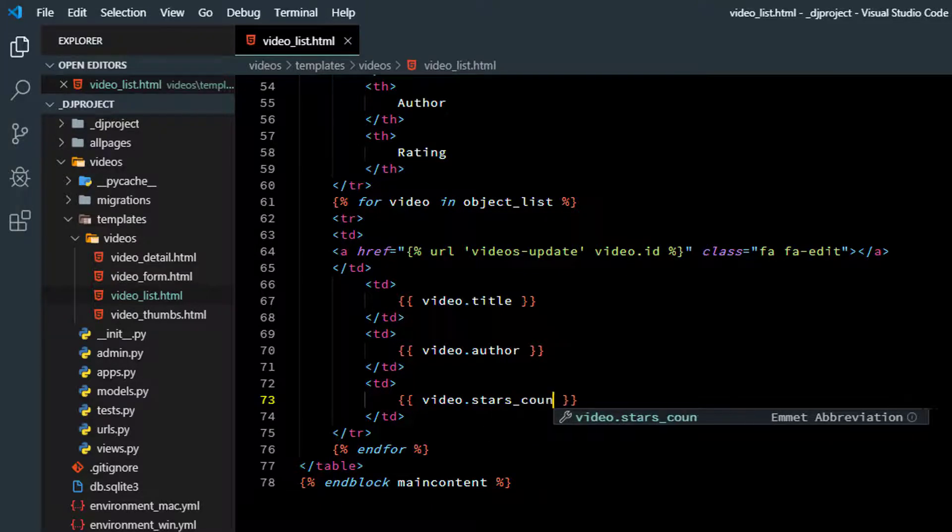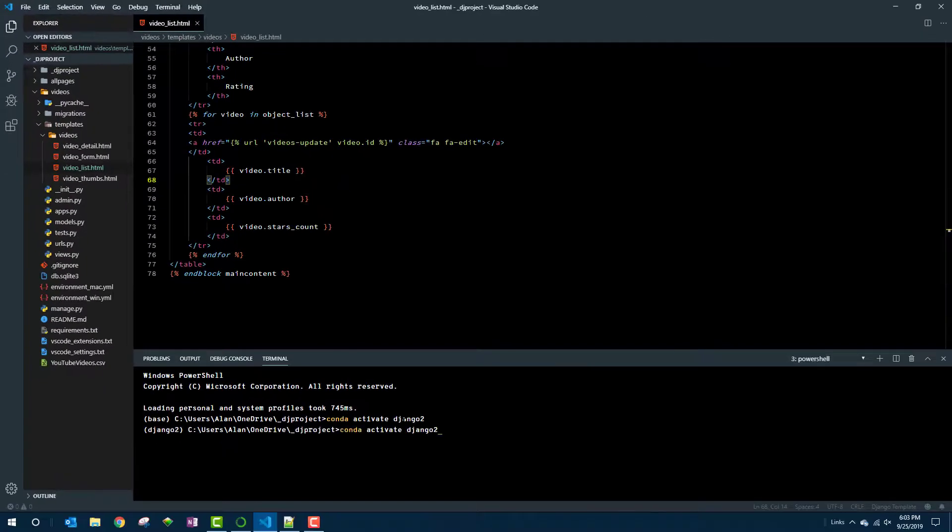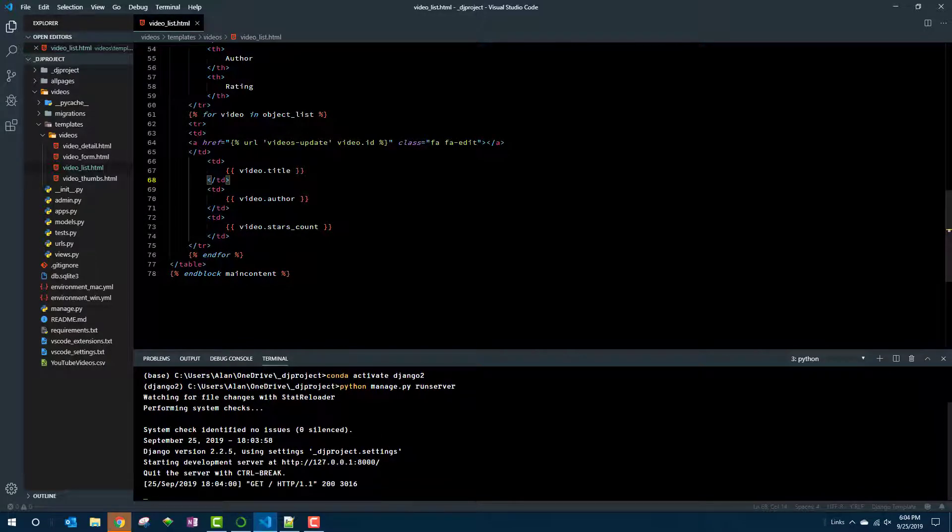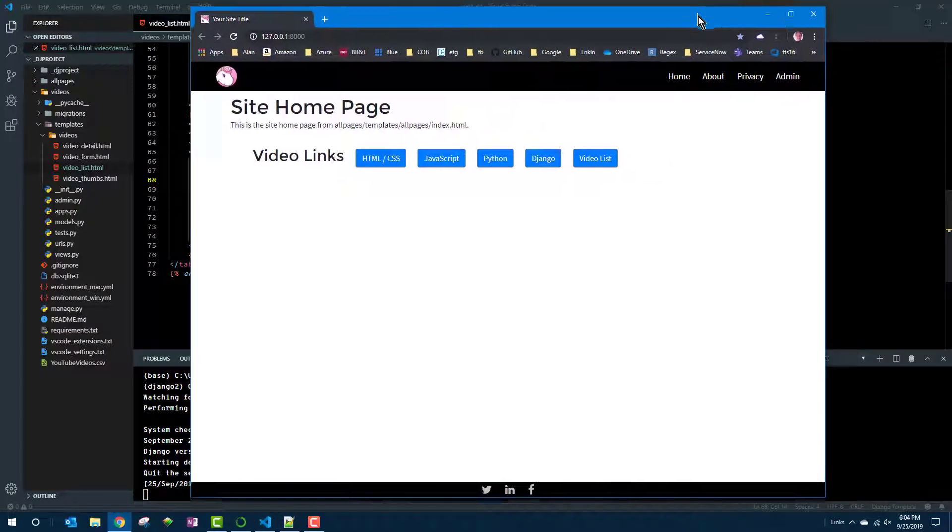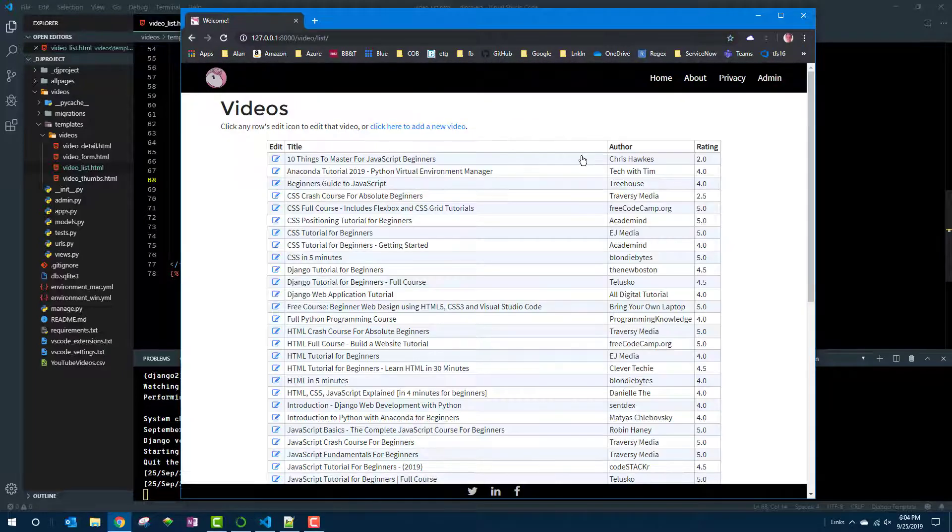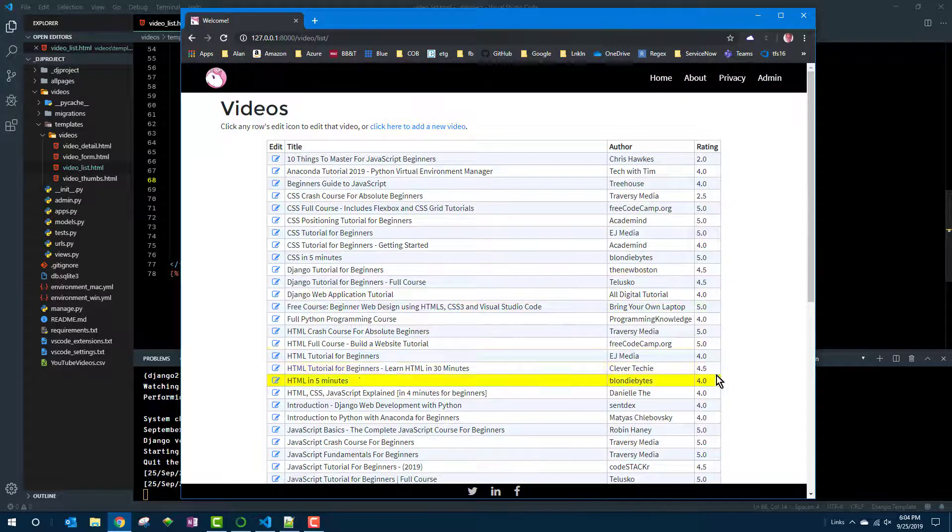This will be a good place to take a minute to check our work, make sure that this much works at least. So we'll go ahead and run it, pop open the browser, go to the video list, and there's the rating column. So it's working.